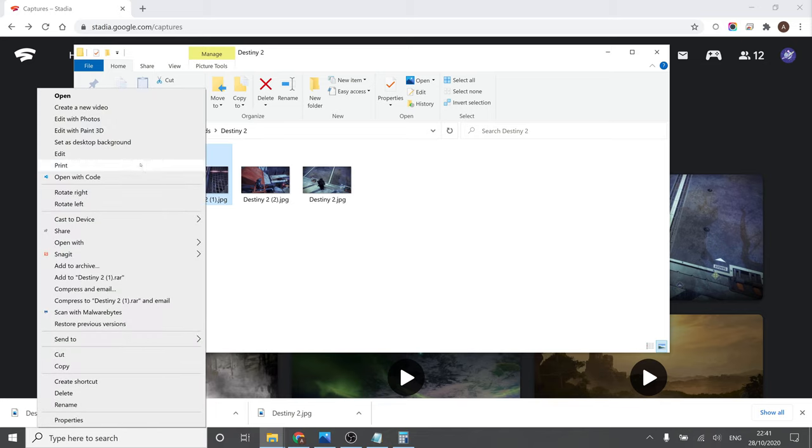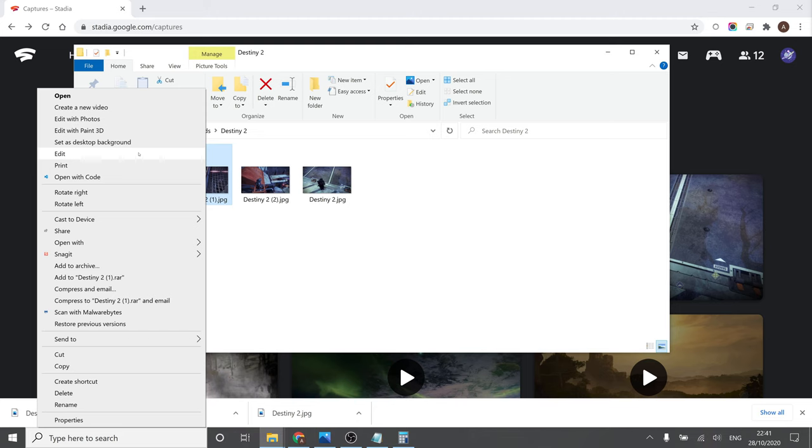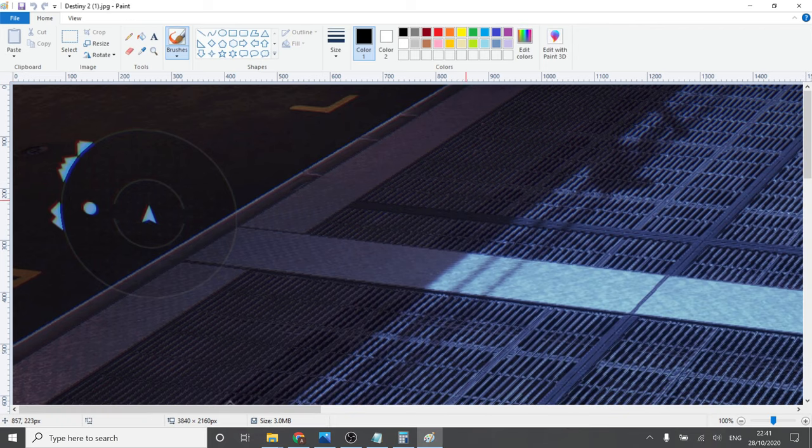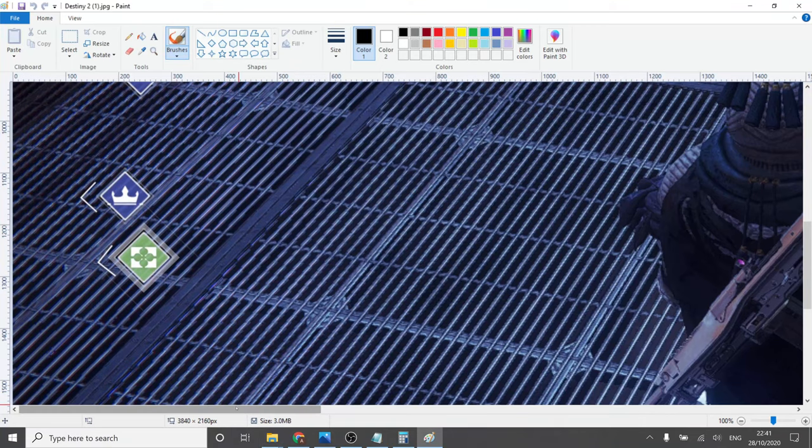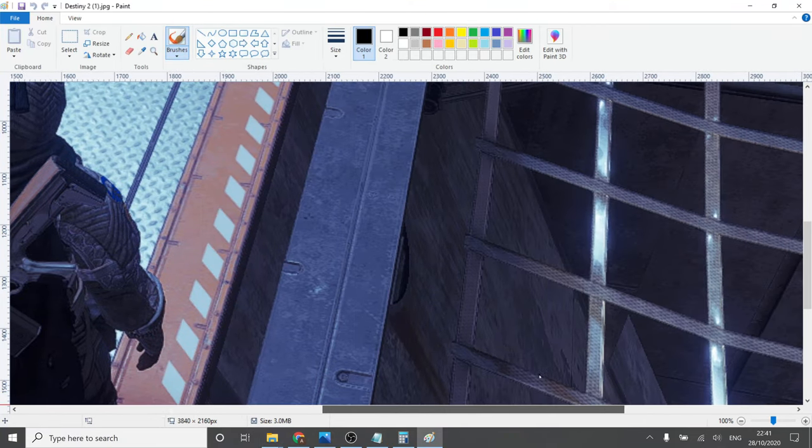So I'm going to open it up with the most professional image editing tool in the business, Microsoft Paint. And what I'm looking for is stepping.